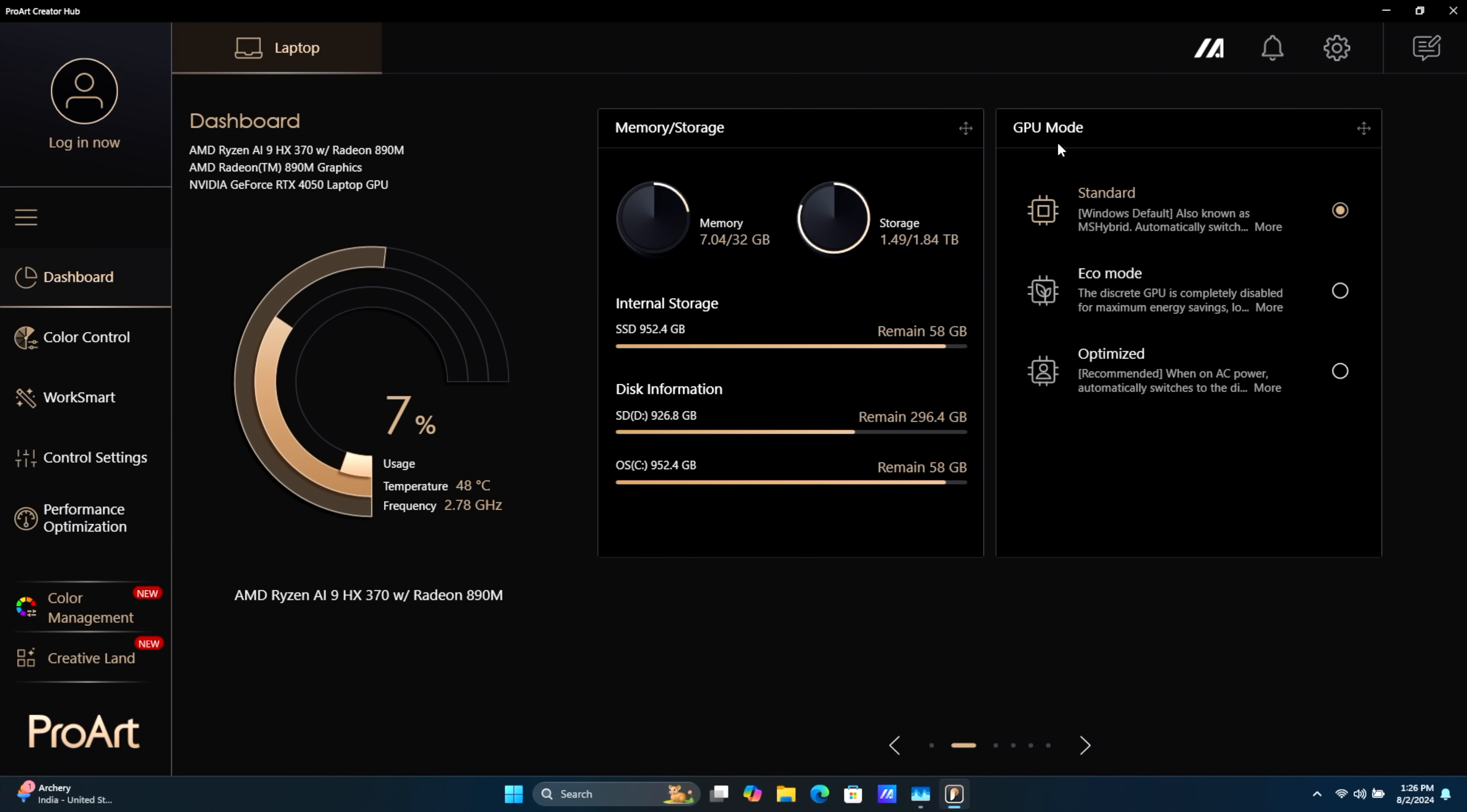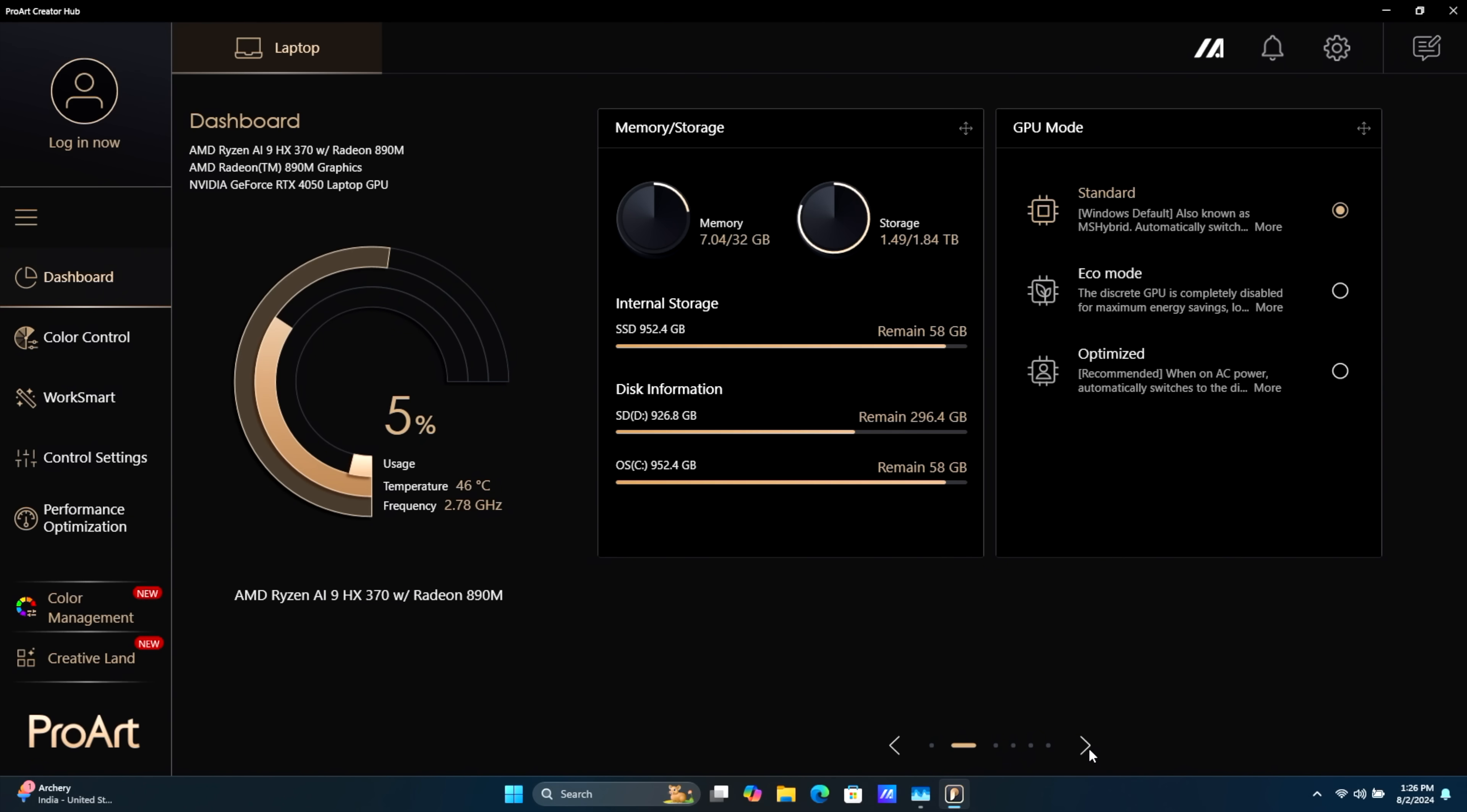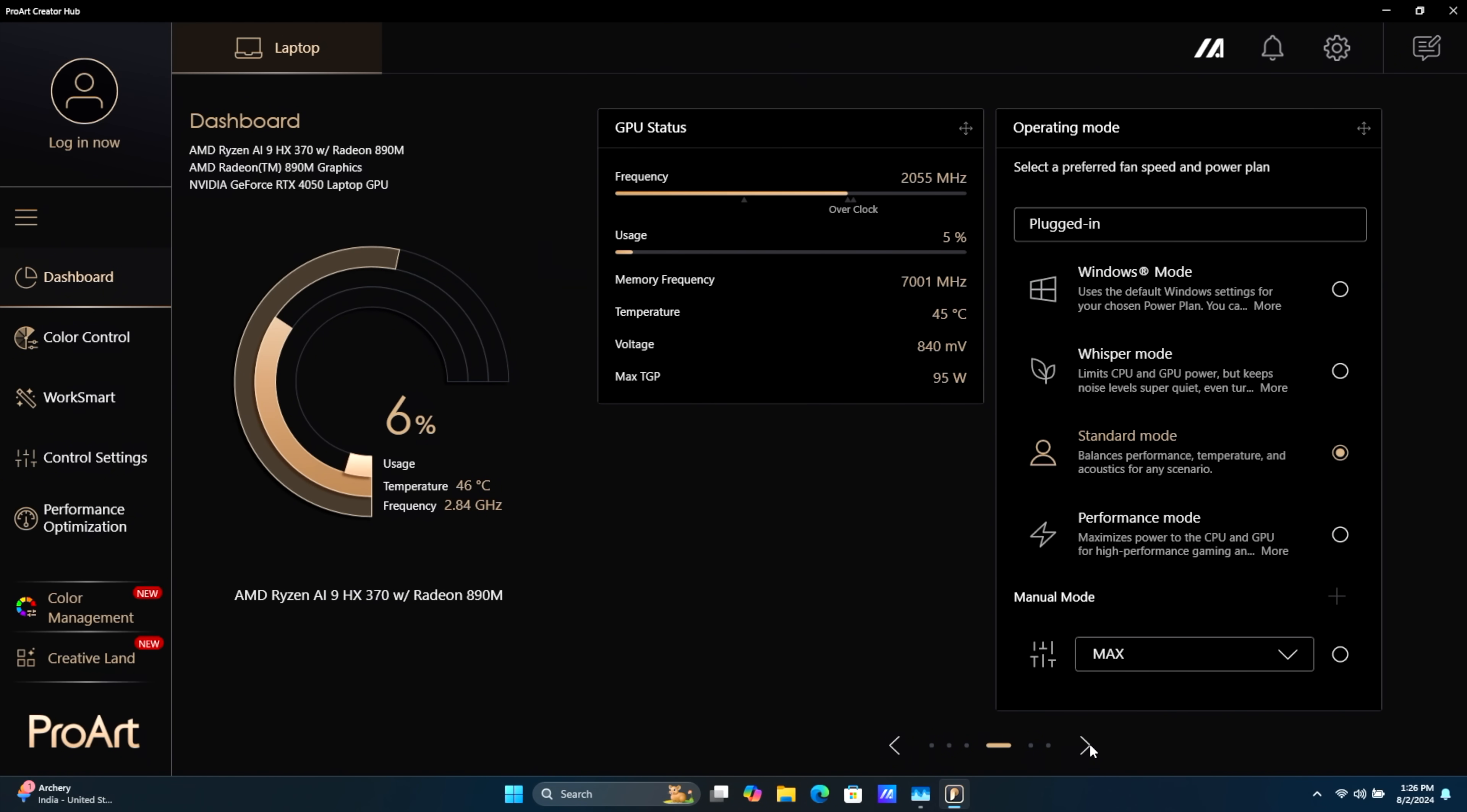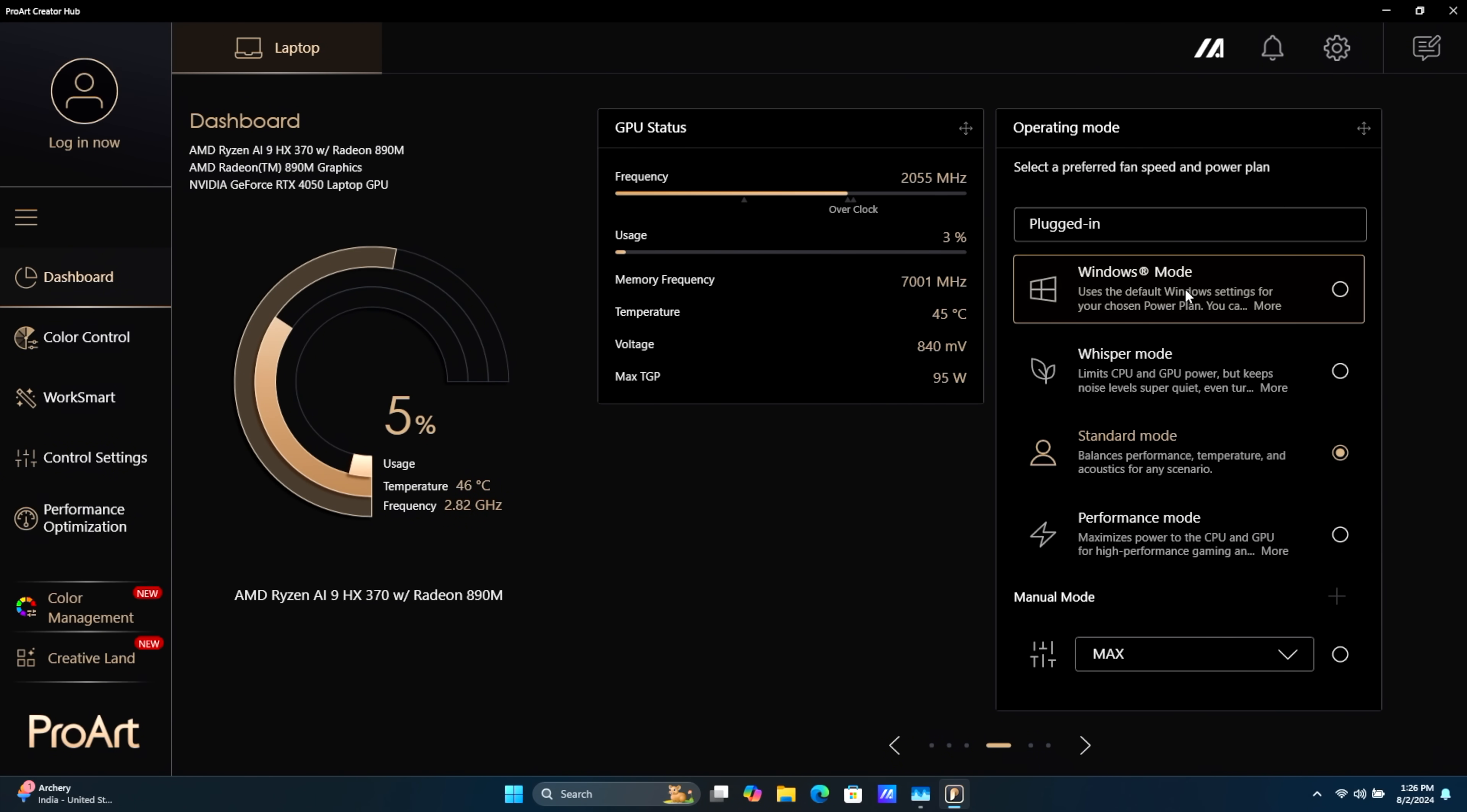you can see for our GPU mode, Standard, Eco, Optimized. And just a bit further, we've got our Performance settings. Windows Mode, so that's going to rely on the Windows Power Profile.